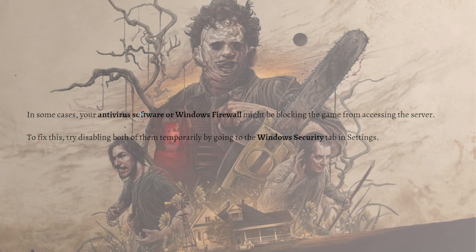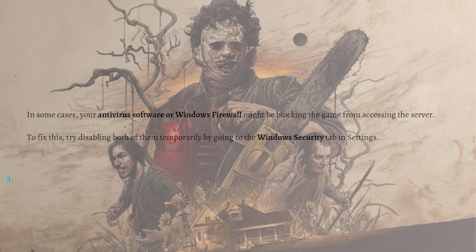If none of the fixes work, your last resort should be to contact support and report the error to the developer. You can visit the TCM support website in your internet browser to do this.